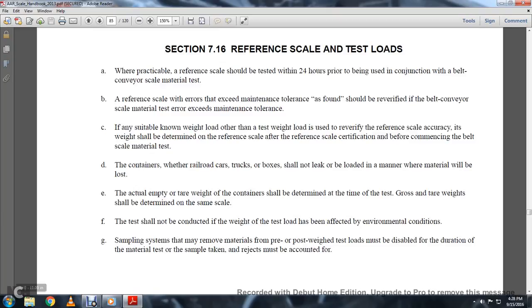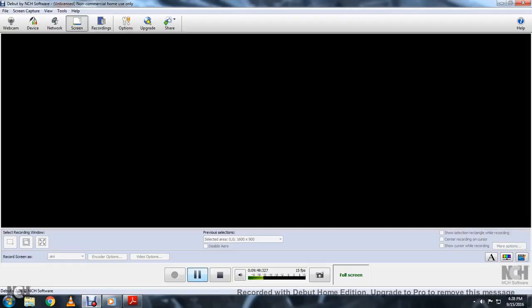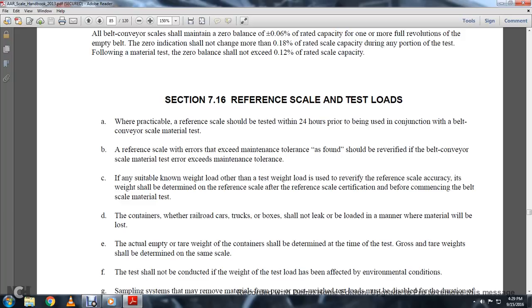Section 716, Reference Scale and Test Load. When practicable, the reference scale should be tested within 24 hours prior to its use in conjunction with the belt conveyor scale material test. A reference scale with errors exceeding maintenance tolerance should be re-verified. If a suitable known-weight load other than the test weight load is used to verify the reference scale accuracy, the weight shall be determined by the reference scale. After reference scale certification, containers—whether railway cars, trucks, or boxes—shall not leak or lose material. The gross and tare weight shall be determined by the same scale.